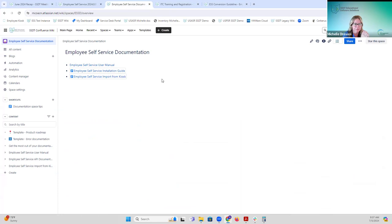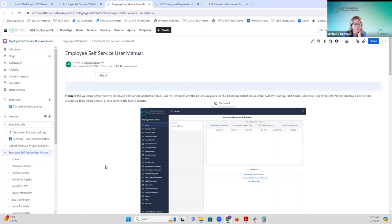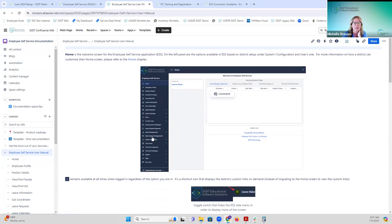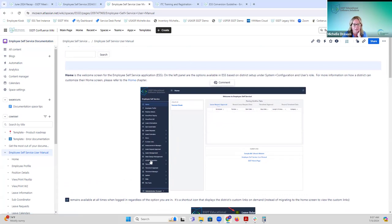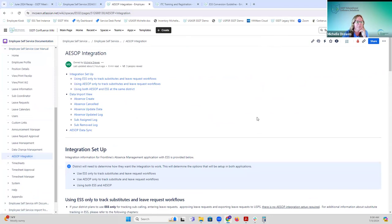If you aren't able to attend the ASAP integration training, it will be recorded so you can review it. The documentation is being updated — there is an ASAP integration menu option listed with all other available options in ESS. We're still completing the ASAP integration chapter, which is currently a rough draft. It includes an integration setup area talking about how districts are currently using ASAP with Kiosk and how they need to proceed with ESS.